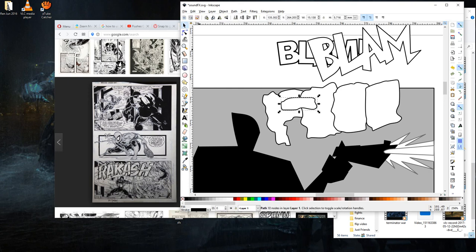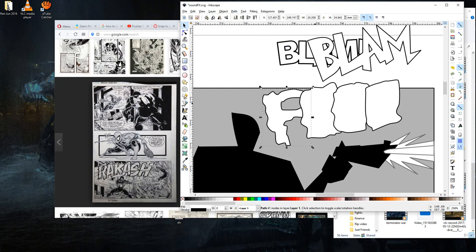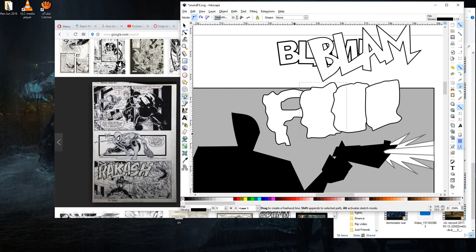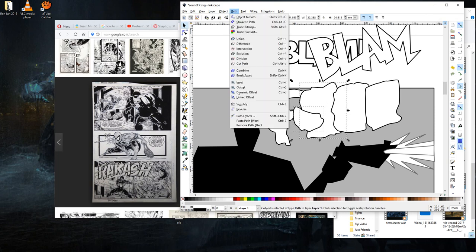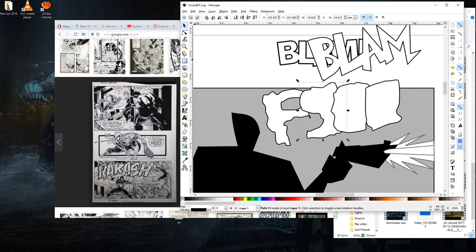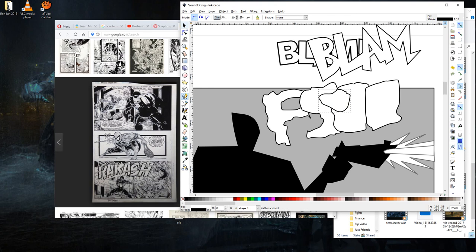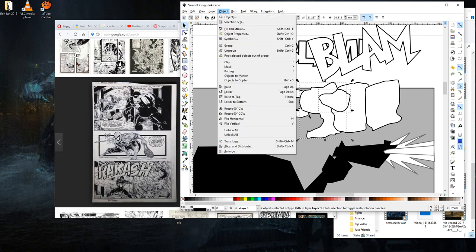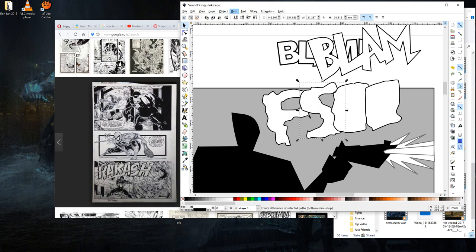Same thing. You select it, hit shift, select the other one. Go to path difference. And then slowly you can build your own lettering. So select, path, difference. All sorts of neat little things you can do with this program.